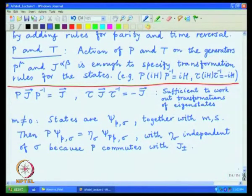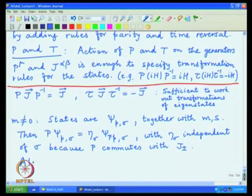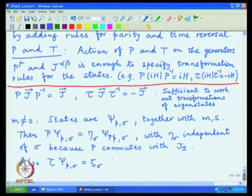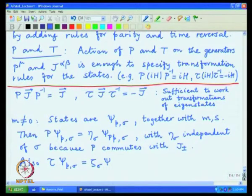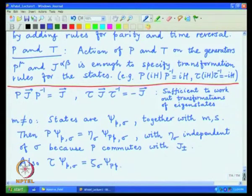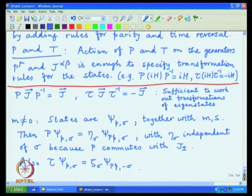We can apply the same logic for the time reversal operator. Under time reversal, the state picks up a phase ζ(σ), the 3-momentum changes sign (just as under parity), and the spin σ also changes sign. So there will be a state with minus σ appearing. We need to determine what ζ(σ) is.